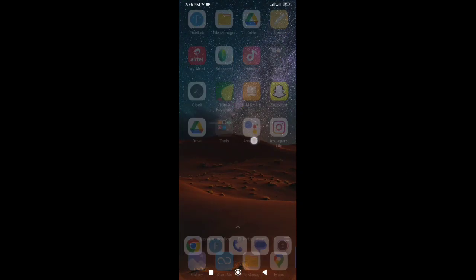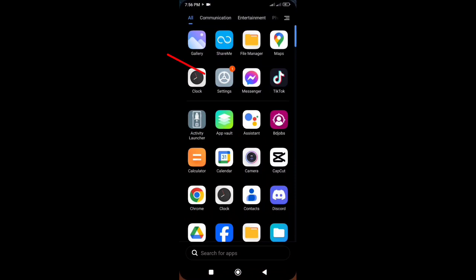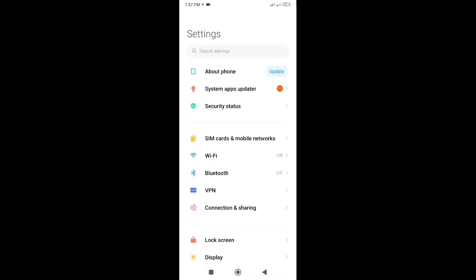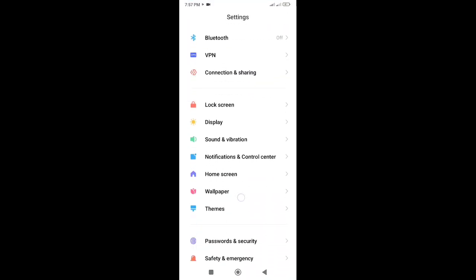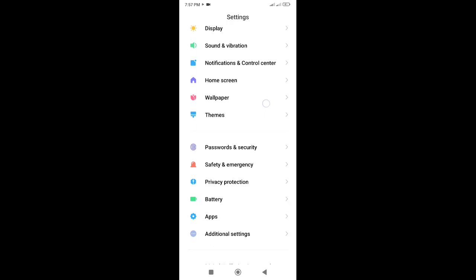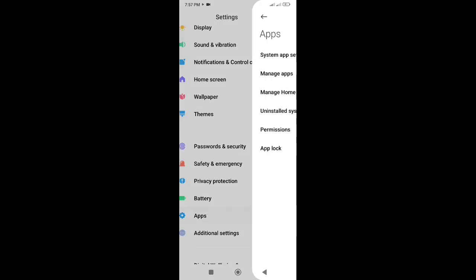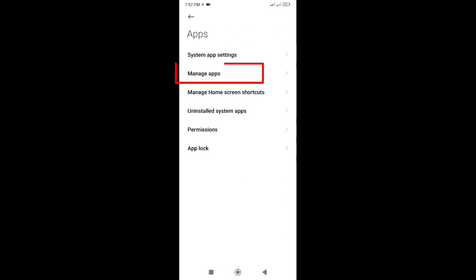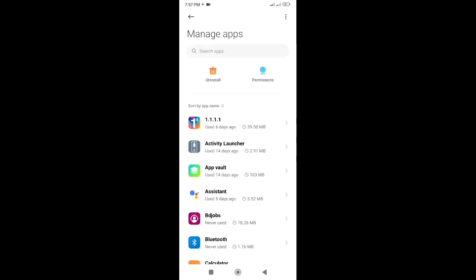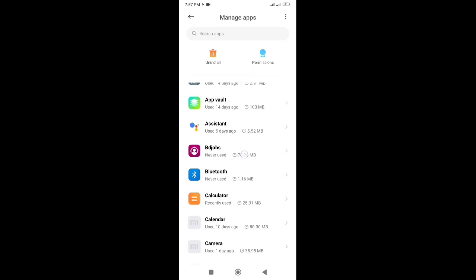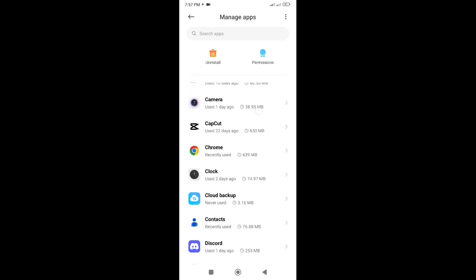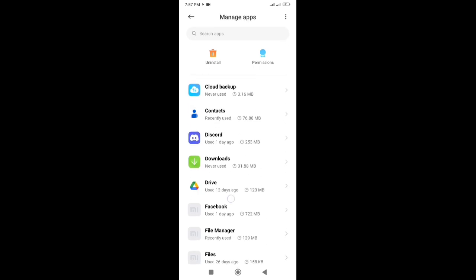First, go to your phone settings, then go to Apps or App Management or App List according to your phone settings. Here, find Gallery app and click on it.